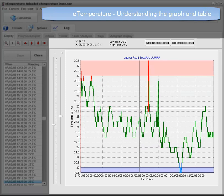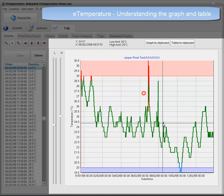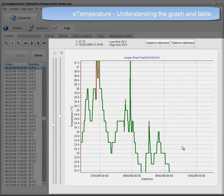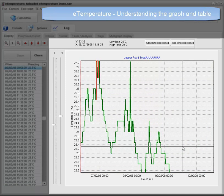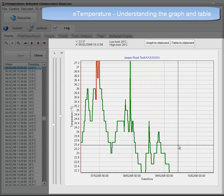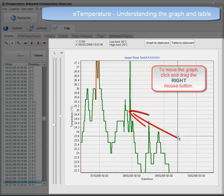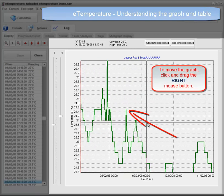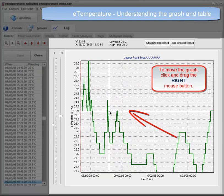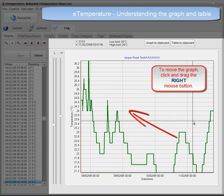Having zoomed in on an area that you may want to see, you may want to move around. Simply click the right mouse button, hold it down and drag the graph. It's that simple.